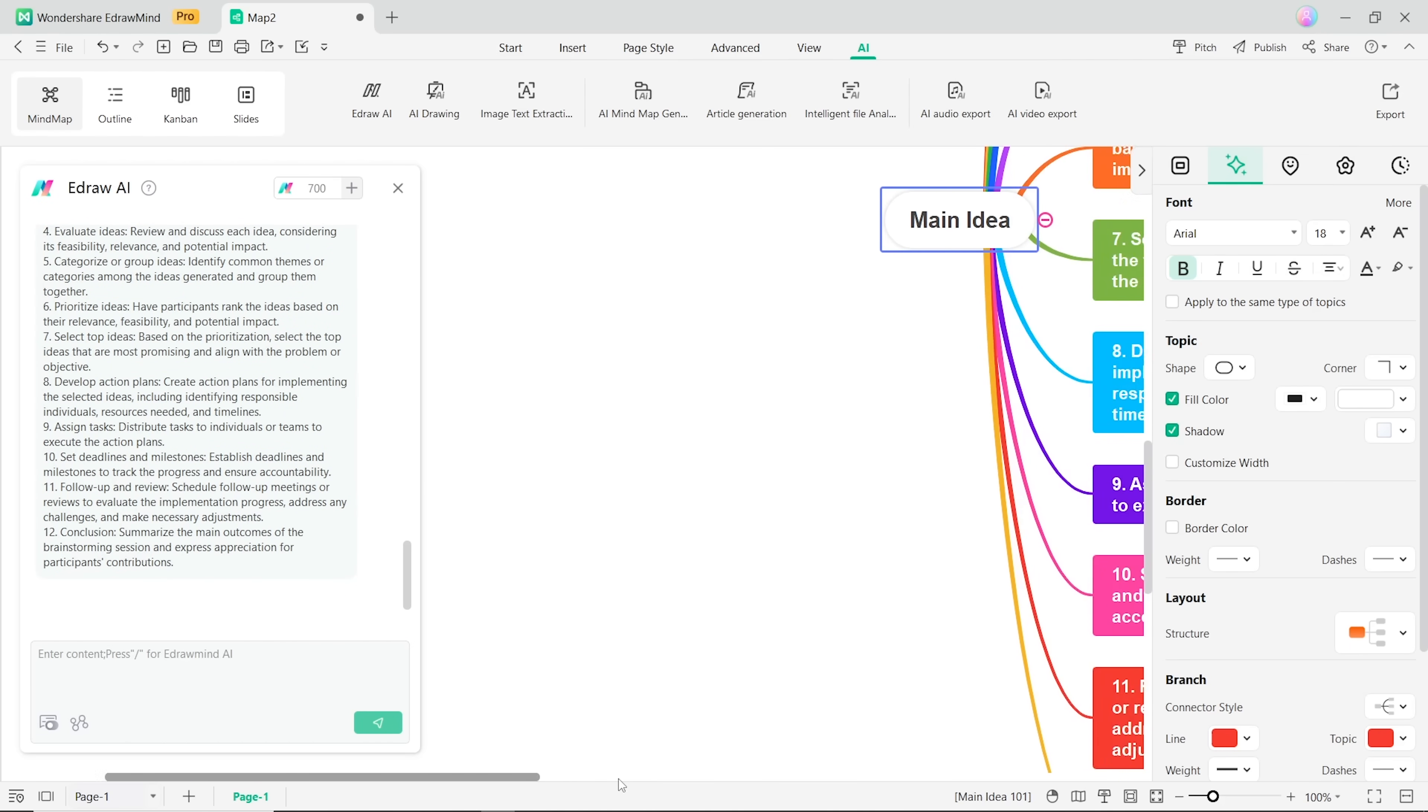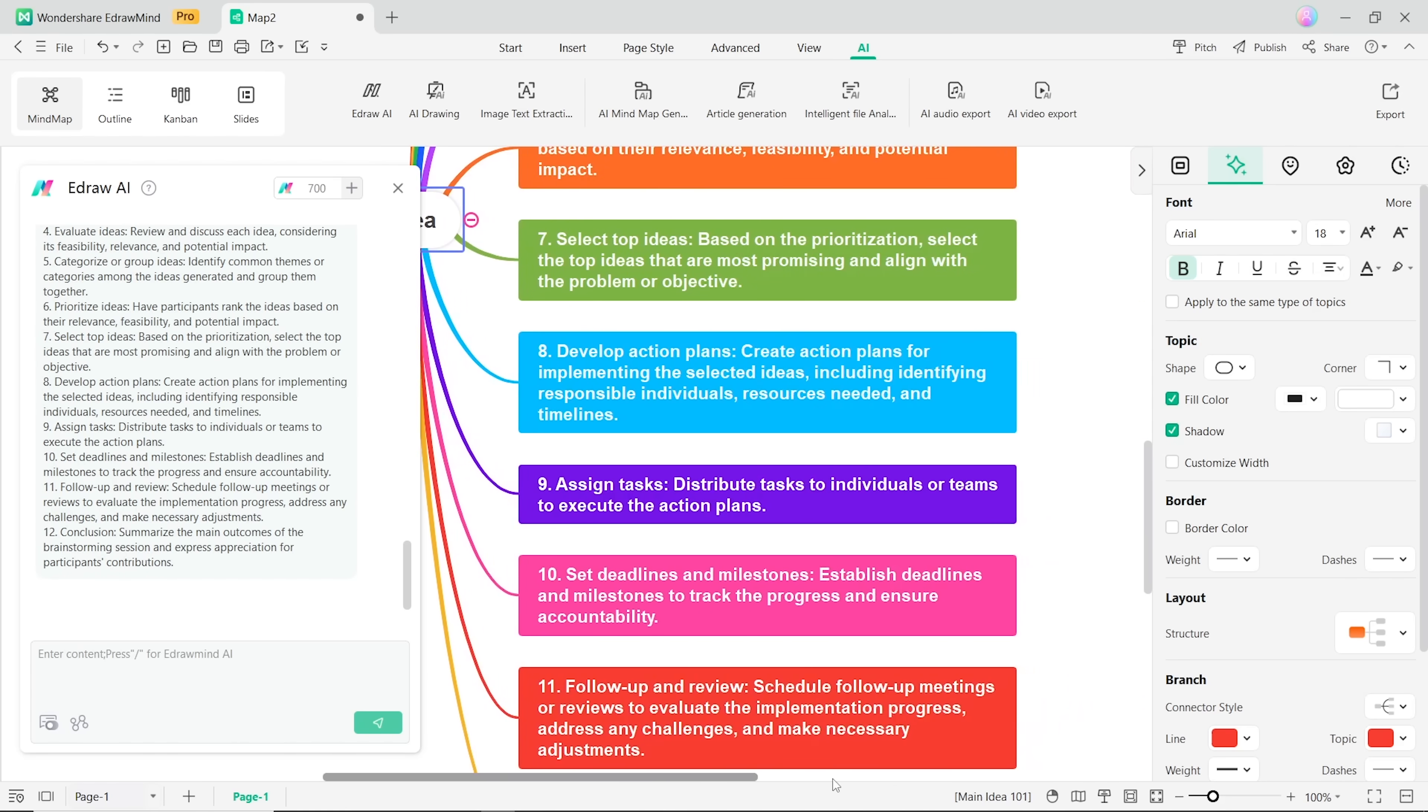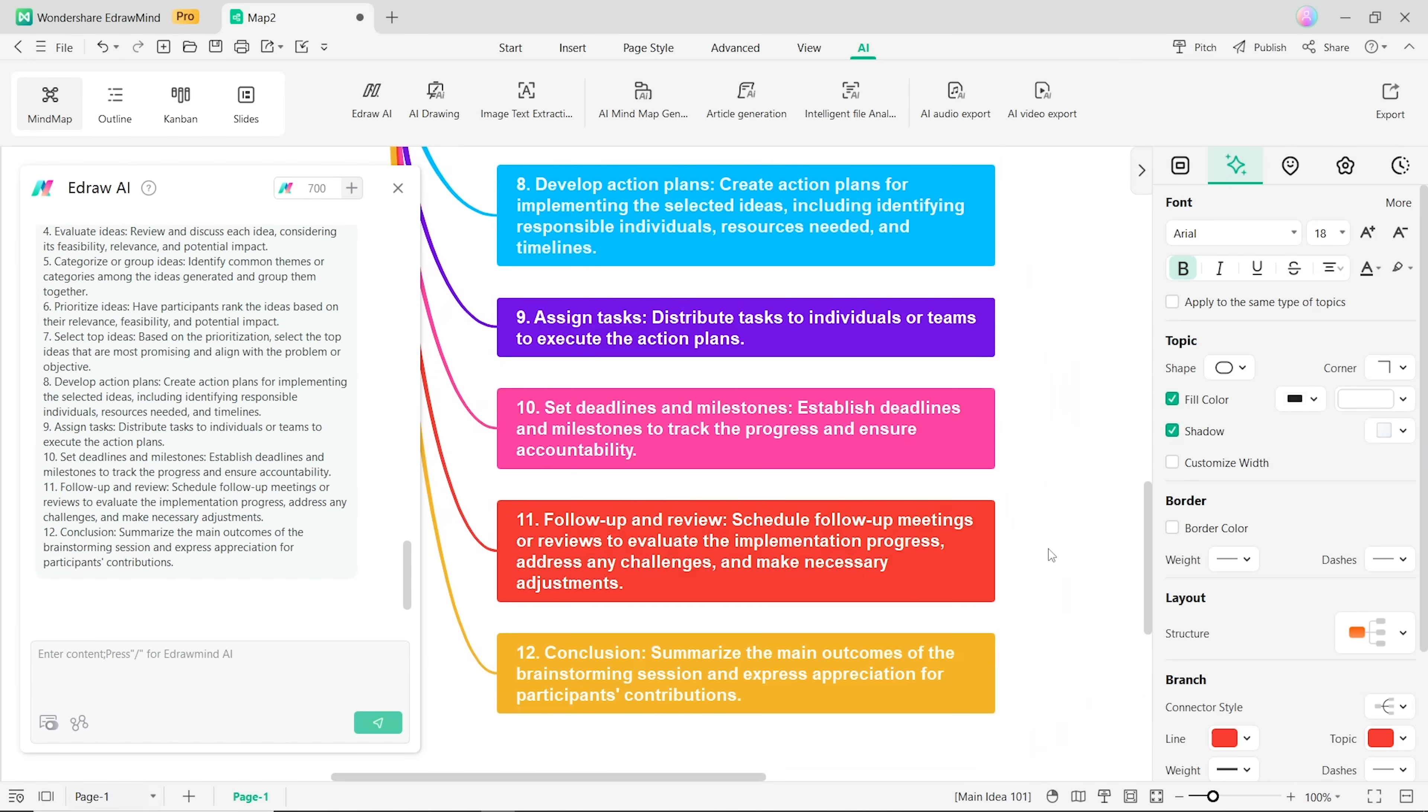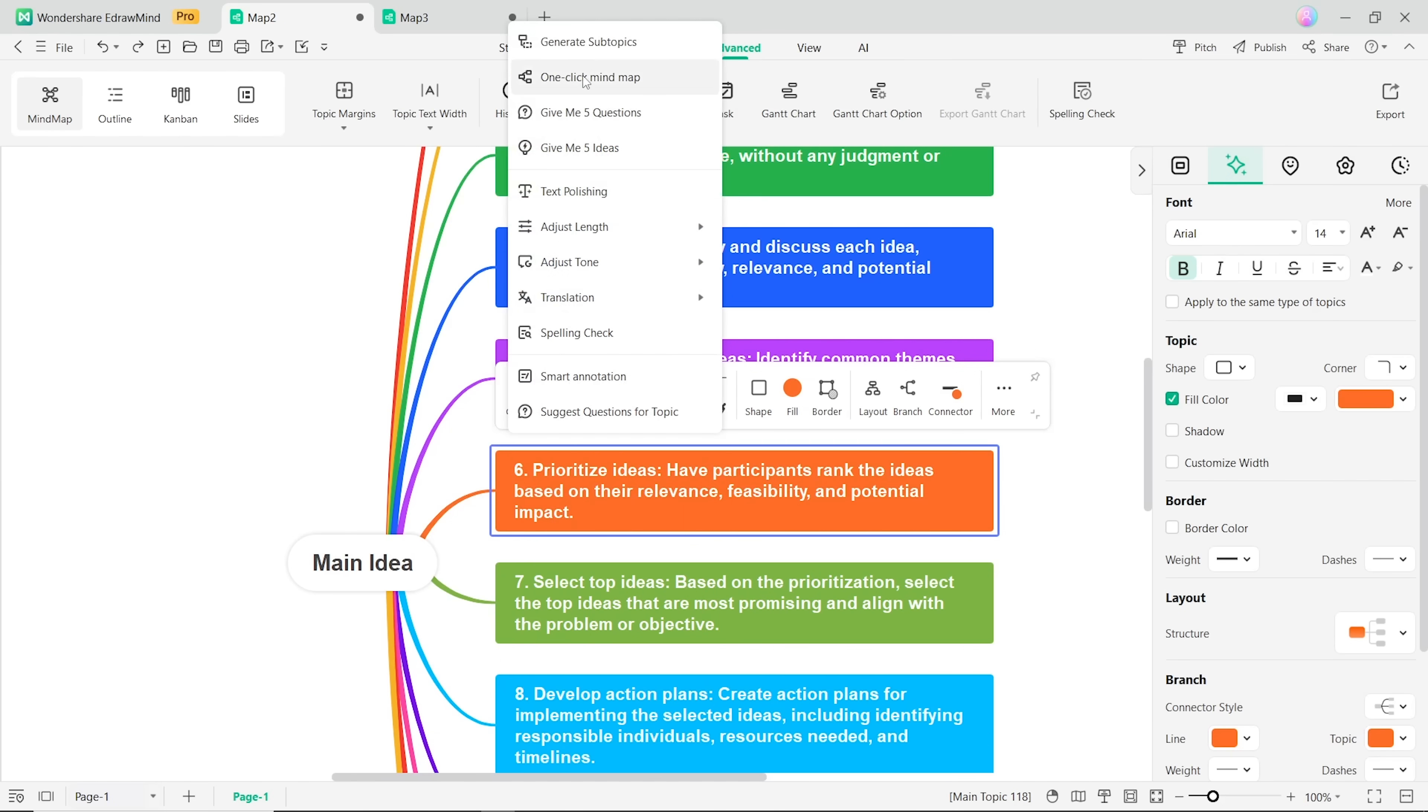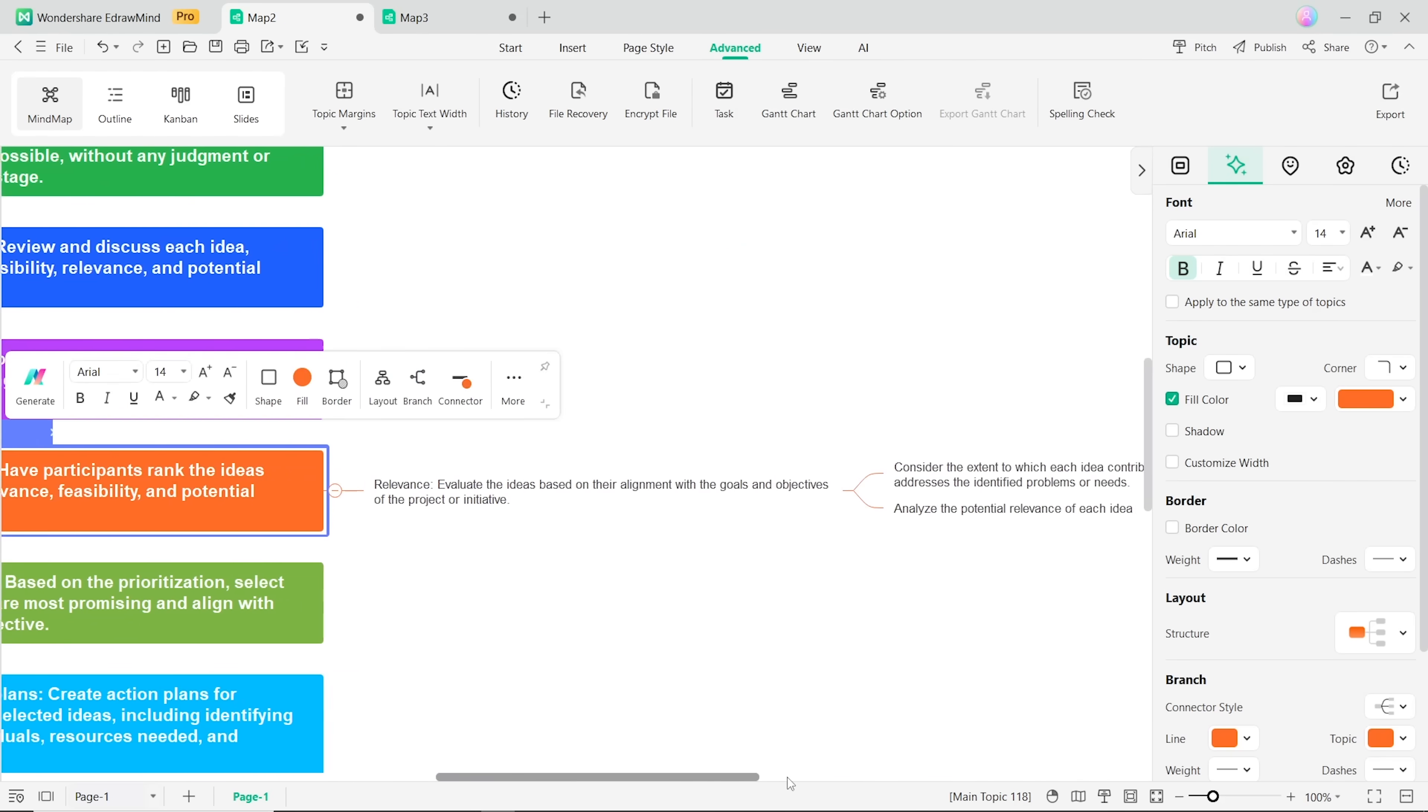And that's it. You've got a mind map ready to be customized to your heart's content. And just as easily as that, you can expand your mind map as much as you want.